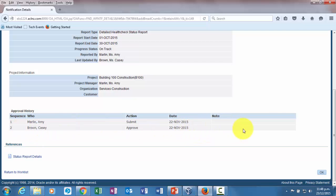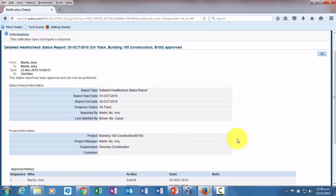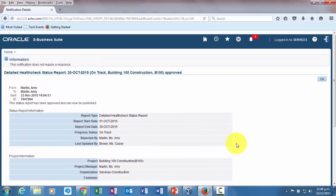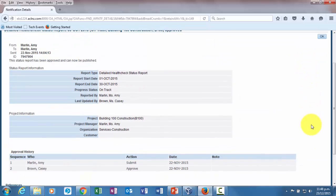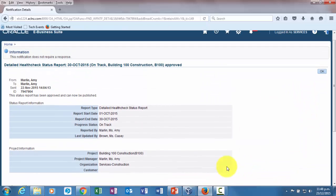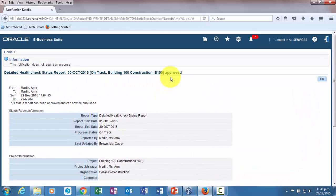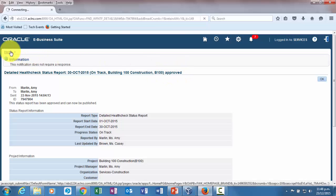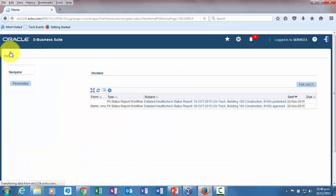If any note was written by Casey Brown, it would have been visible over here. Secondly, if the status report would have been rejected, then the rejection reason would be visible over here and the notification would contain rejected instead of approved.